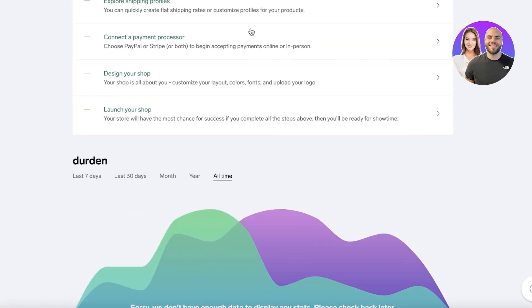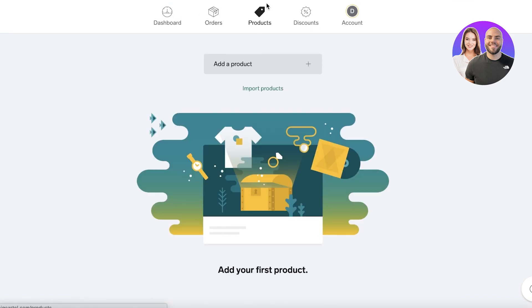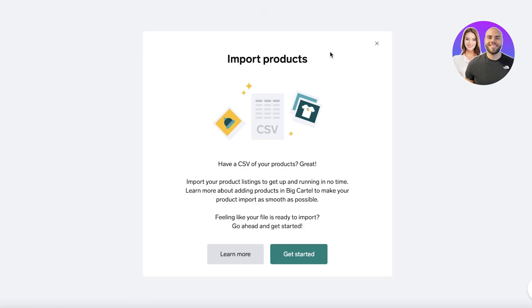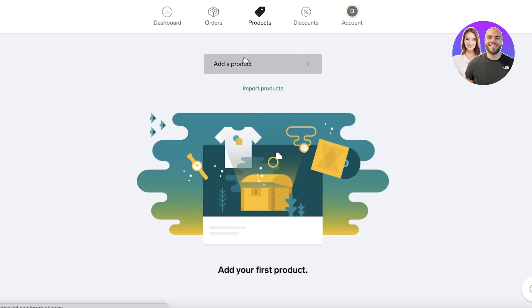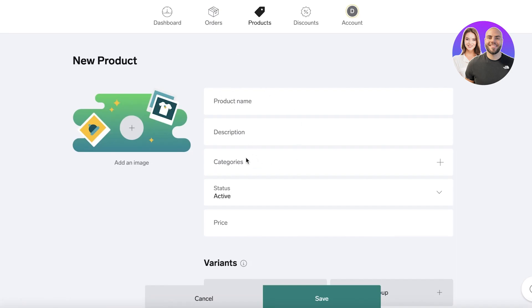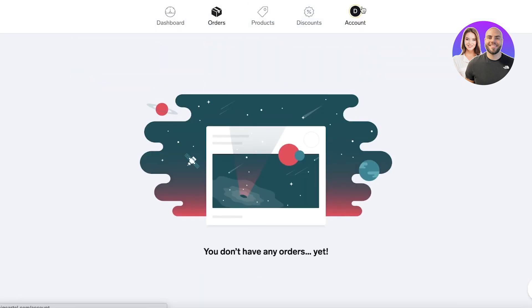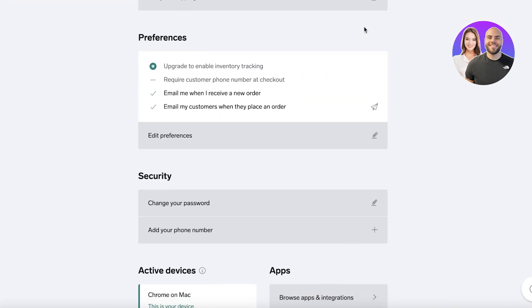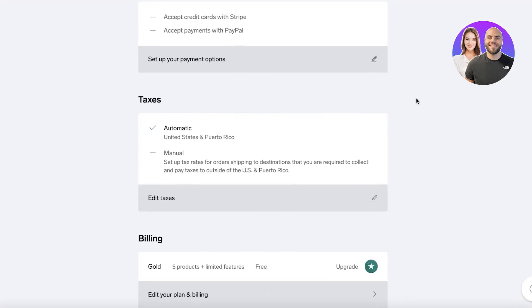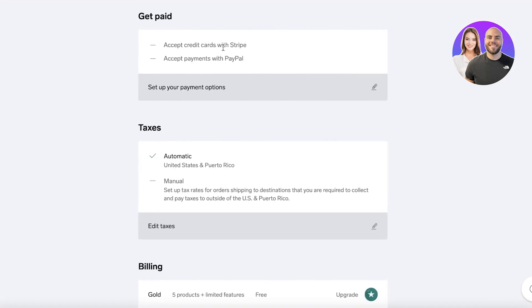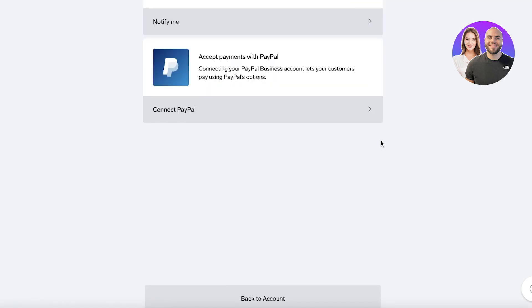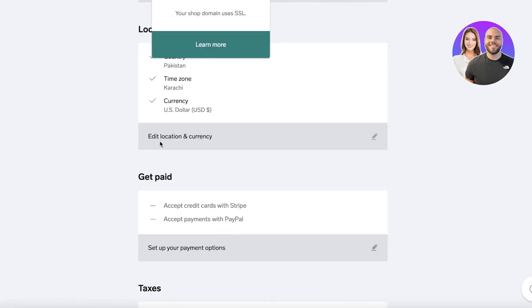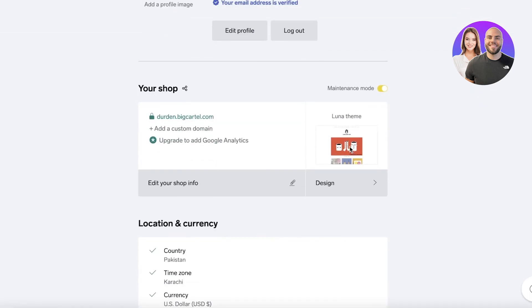Once your email address is verified, you'll be able to see your dashboard. In your dashboard you have your Products section, where you can click 'Import Product' from a CSV file or click 'Add a Product' to enter your product name, description, category, and basic information. You also have Discounts and Orders. In your Account section you'll find your payment and tax settings — you can click 'Set Up Payment Options' to connect your PayPal or Stripe account to get started with payments.